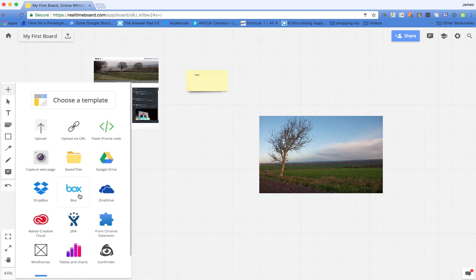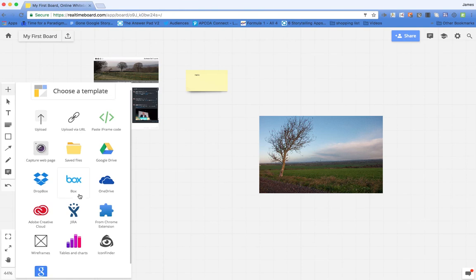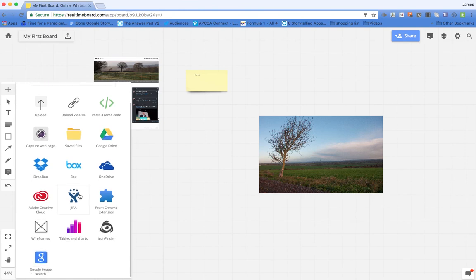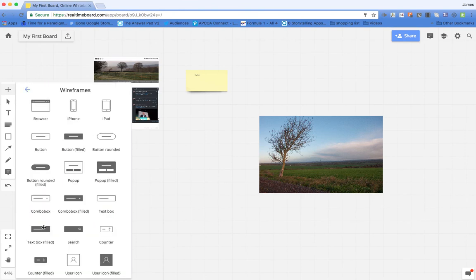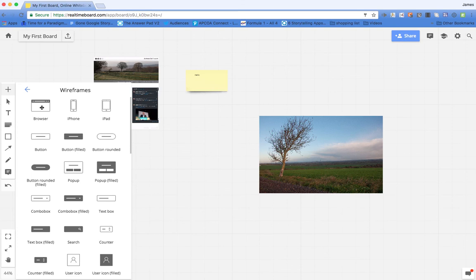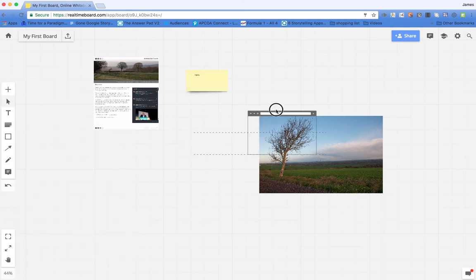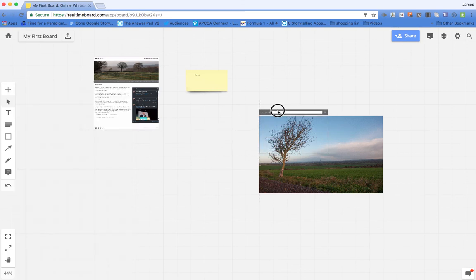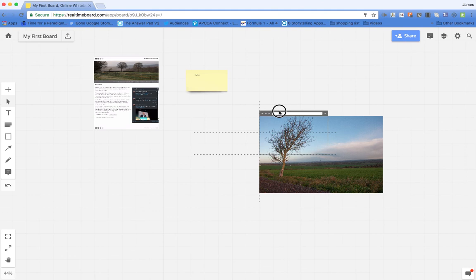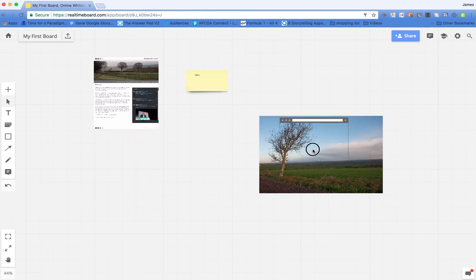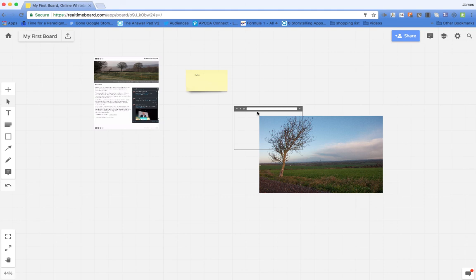And one really neat feature is the wireframe feature. So if you're looking at mocking up, maybe it's an app that you've mocked up or a website, you can add the wireframe of the browser just so you can show maybe a client what the finished item will look like.